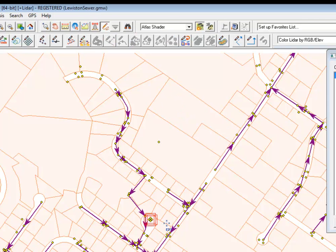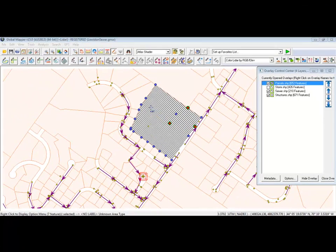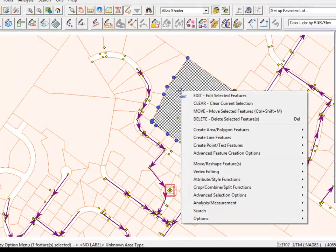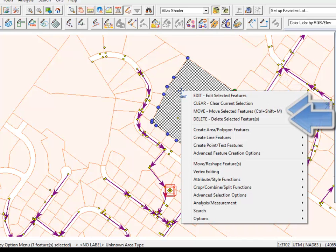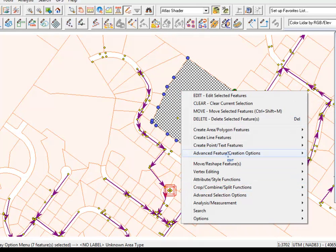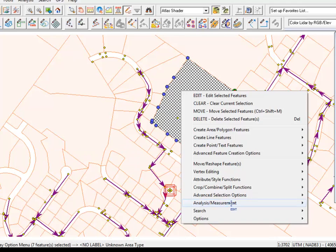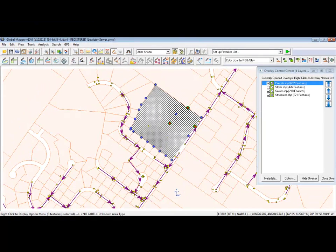You can also hold down the Control key to select multiple features. Right-clicking on the map brings up a menu of options, including the ability to edit selected features, move features, delete, combine and crop, and many other advanced and analysis functions. The Escape key will unselect all selected features.